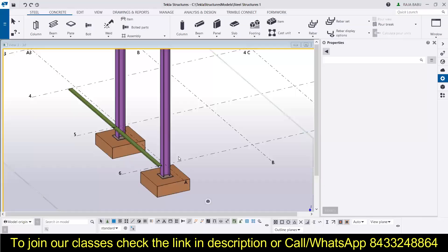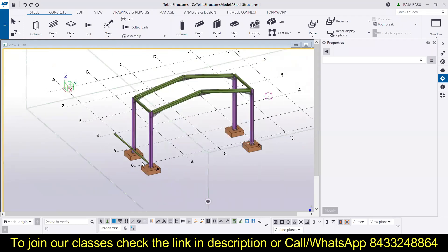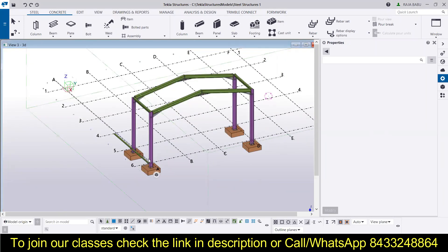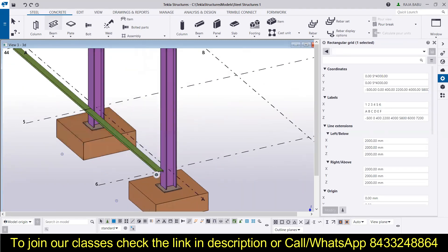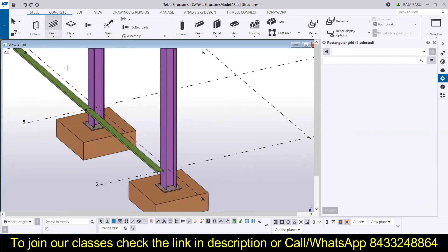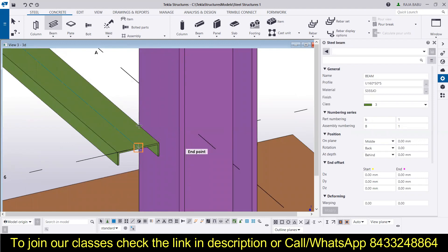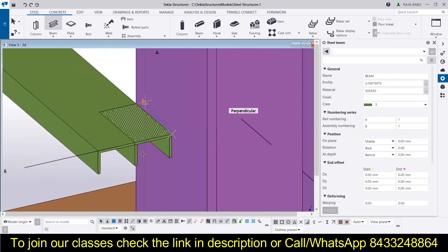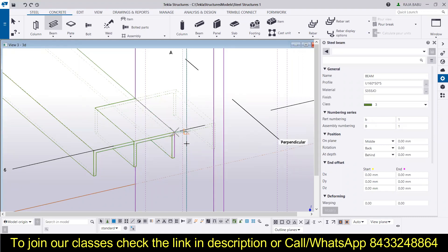This is the side rail and now we have to establish the connection between the side rail and the column. We are going to simply create a beam here. For that, we will select the beam and then specify the distance from where to where we want a beam — from here to here. You can switch the view using Control+1 and you can see the beam easily.